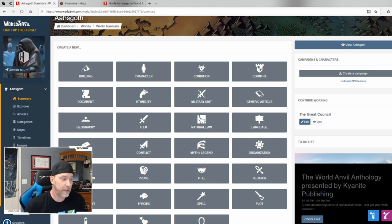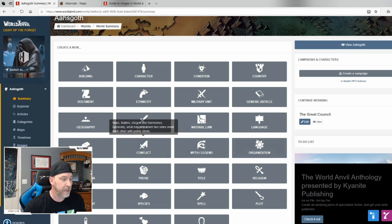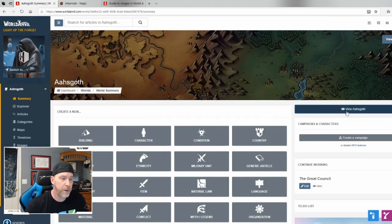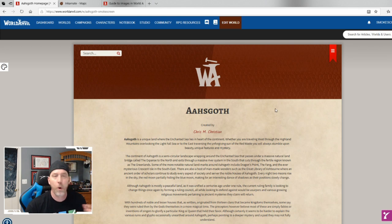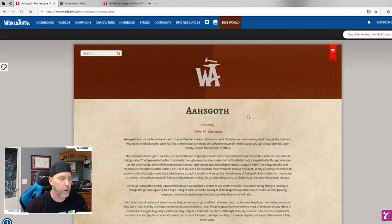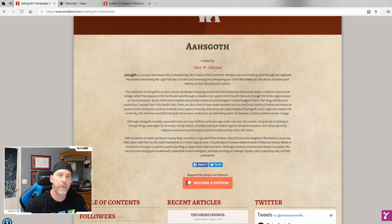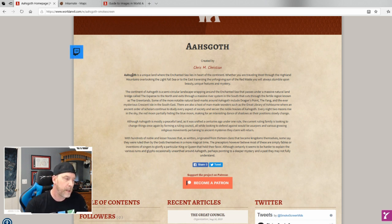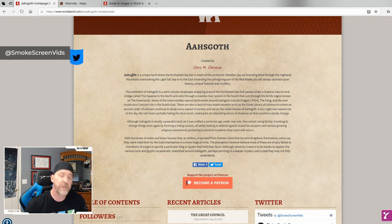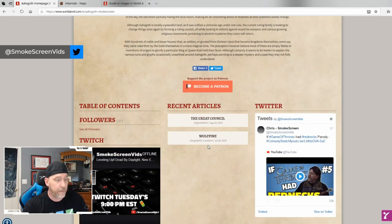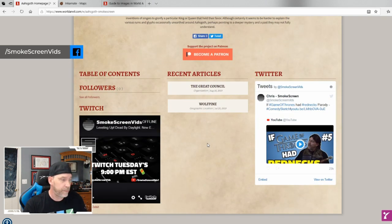I want to show you just enough to let you know how easy this is to use, because essentially it becomes the wiki for your world. You have all these different categories and you start out with your main world article. Here's mine — Osgoth — a little description giving a bird's-eye, 10,000-foot view of the world.